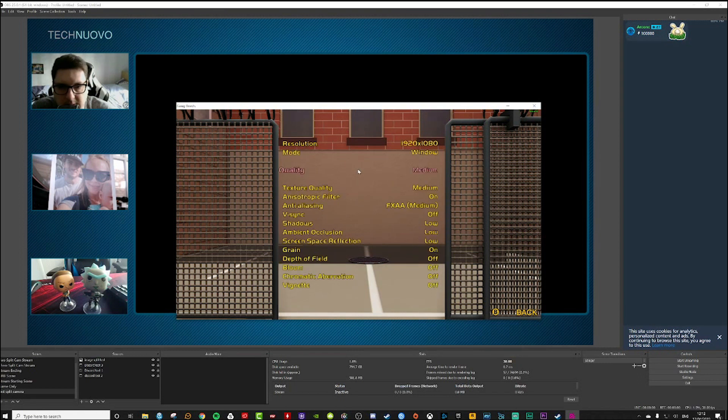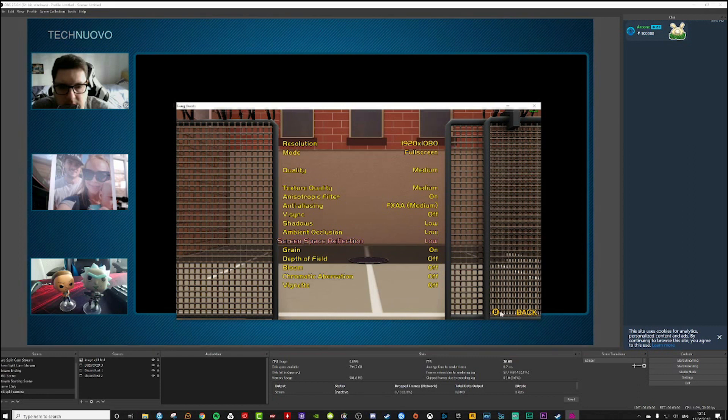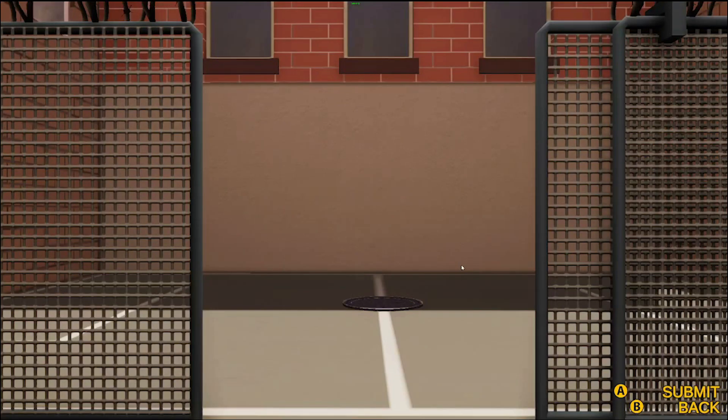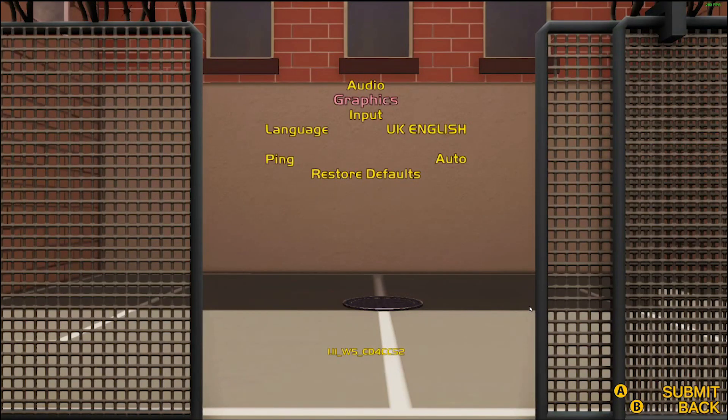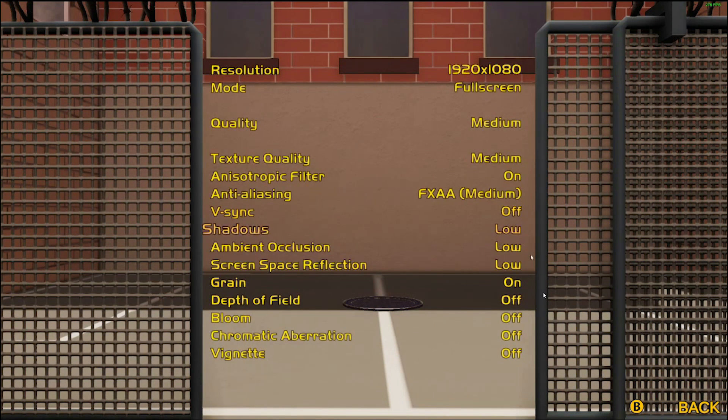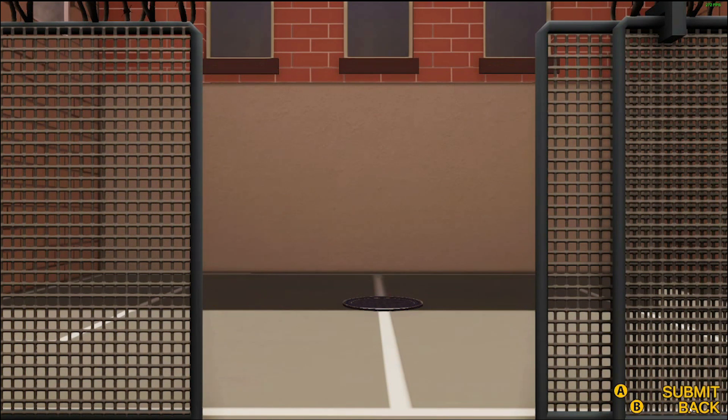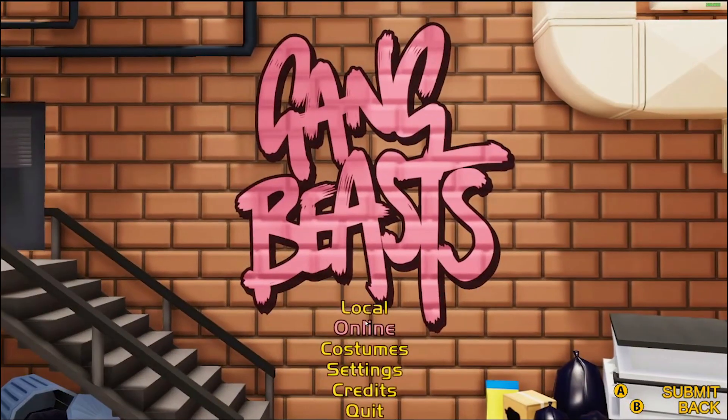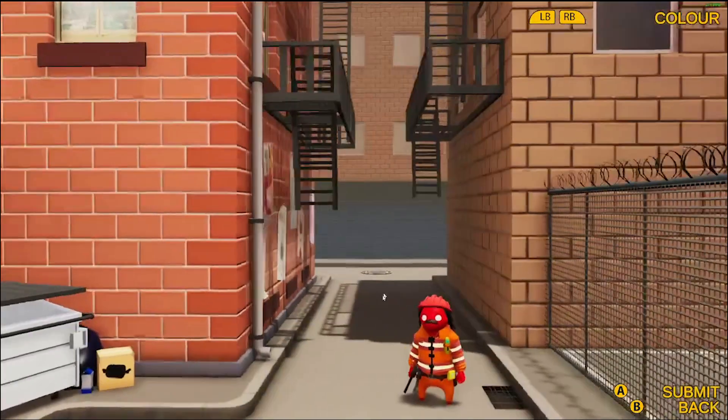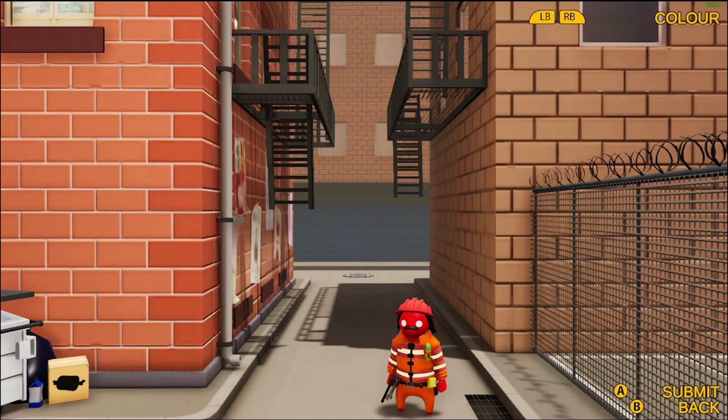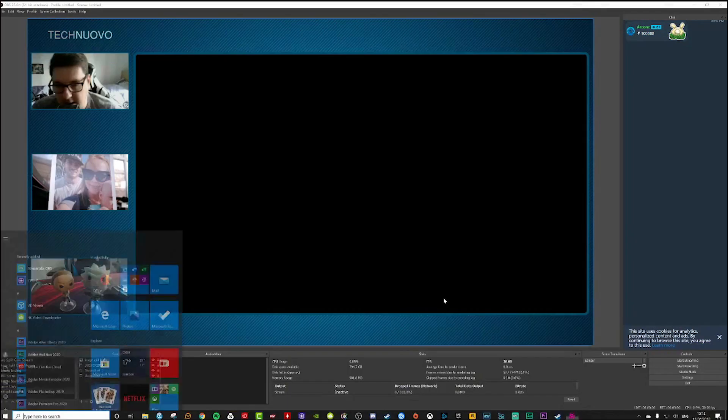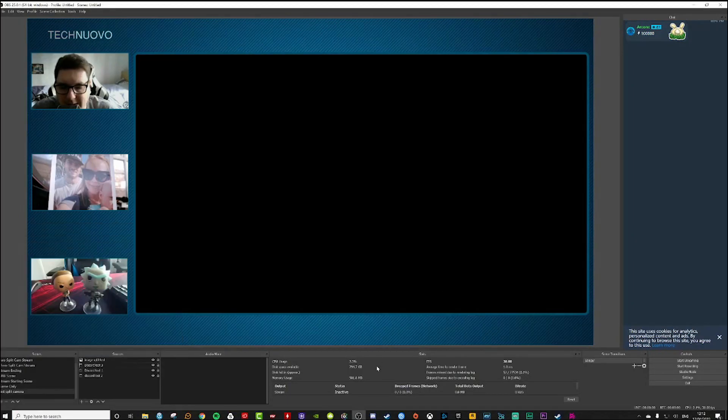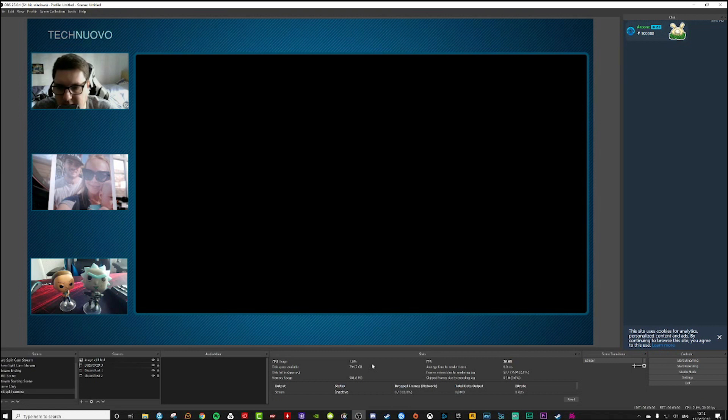I want to make this full screen as well just to show you. Save settings. Now it's actually full screen. Let's go back and start a local game. I can't submit probably because I've got my xbox controller plugged in but my xbox controller isn't picking up, but that doesn't actually matter. What matters is that we need to pull in the game screen.